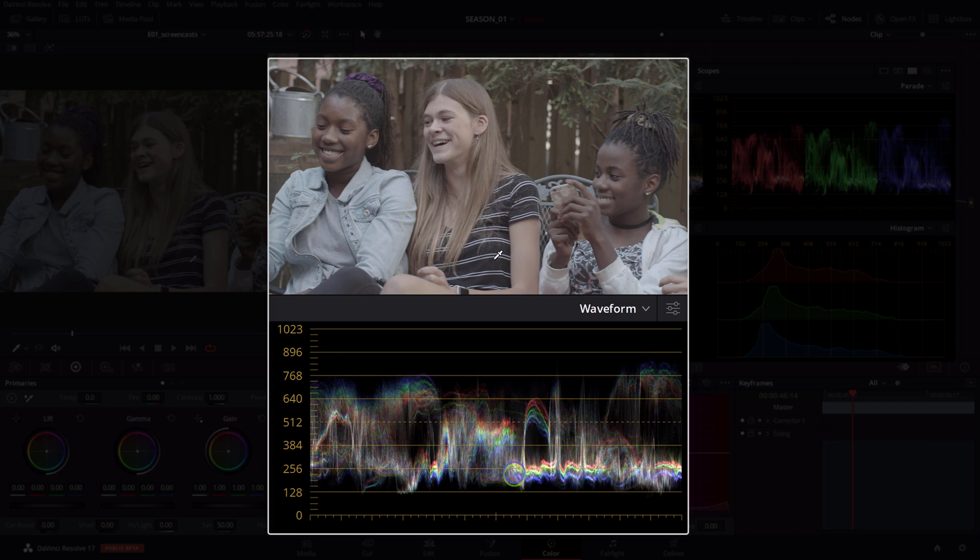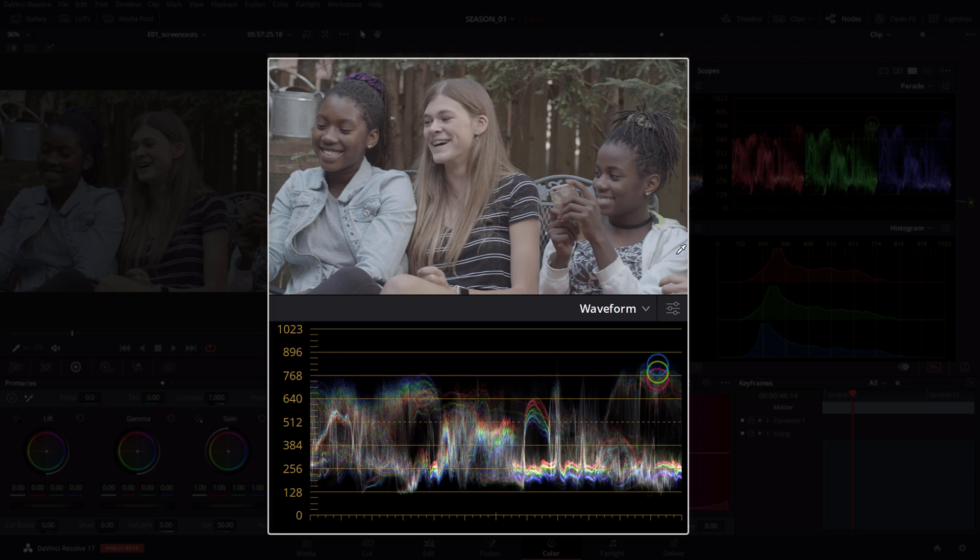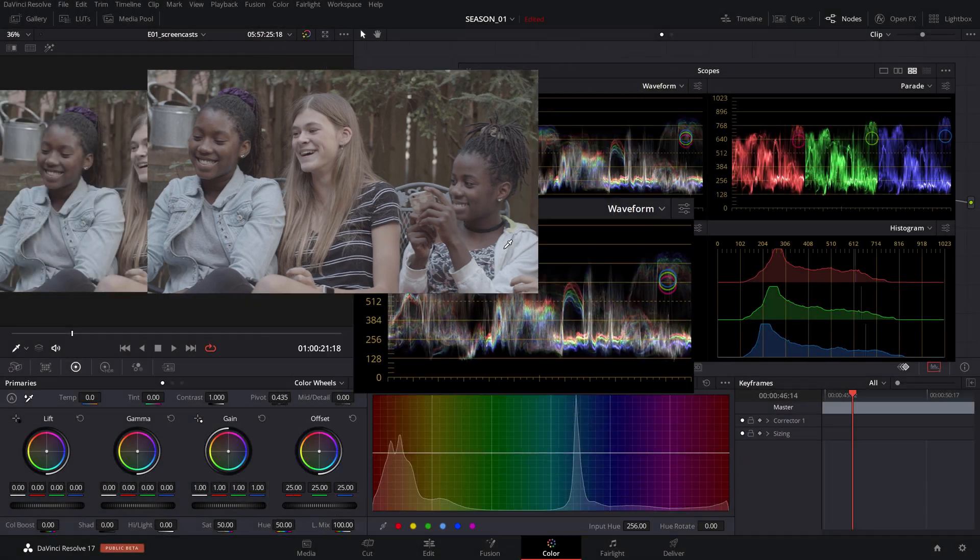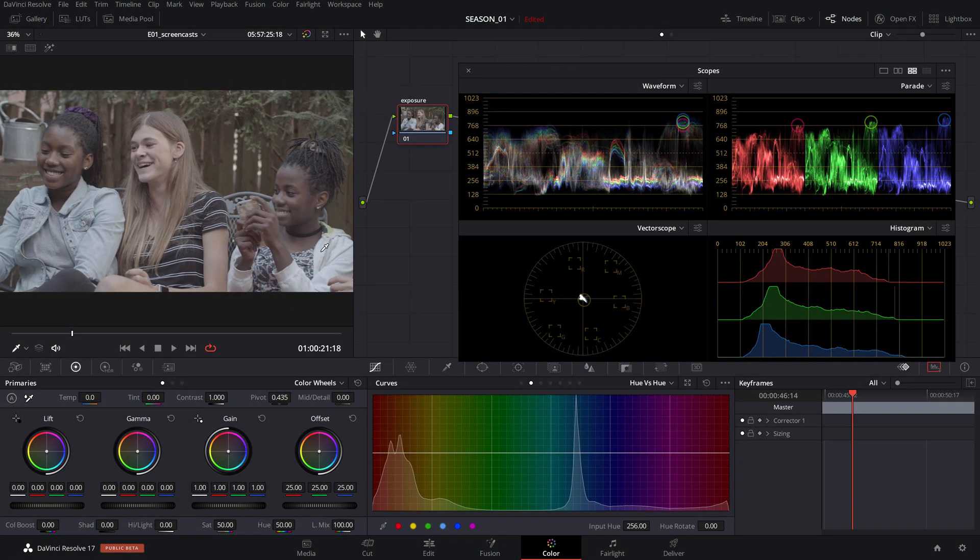This is a quick way to check if your blacks are black or the white values are indeed white by how close together the three circles align on the waveform. But how should we use this information from the waveform?